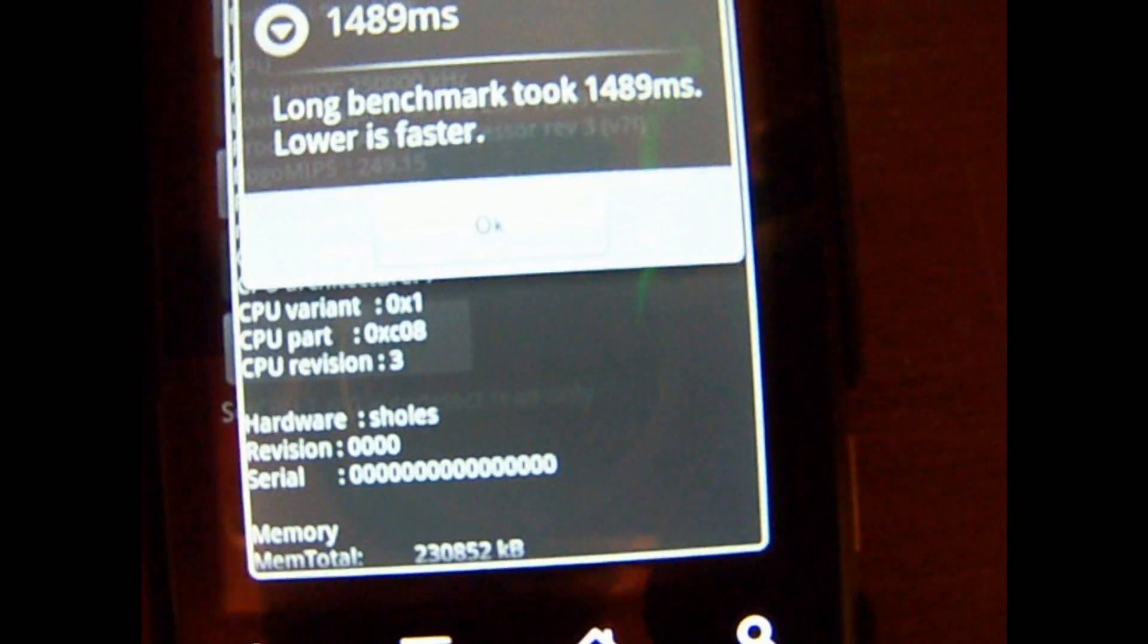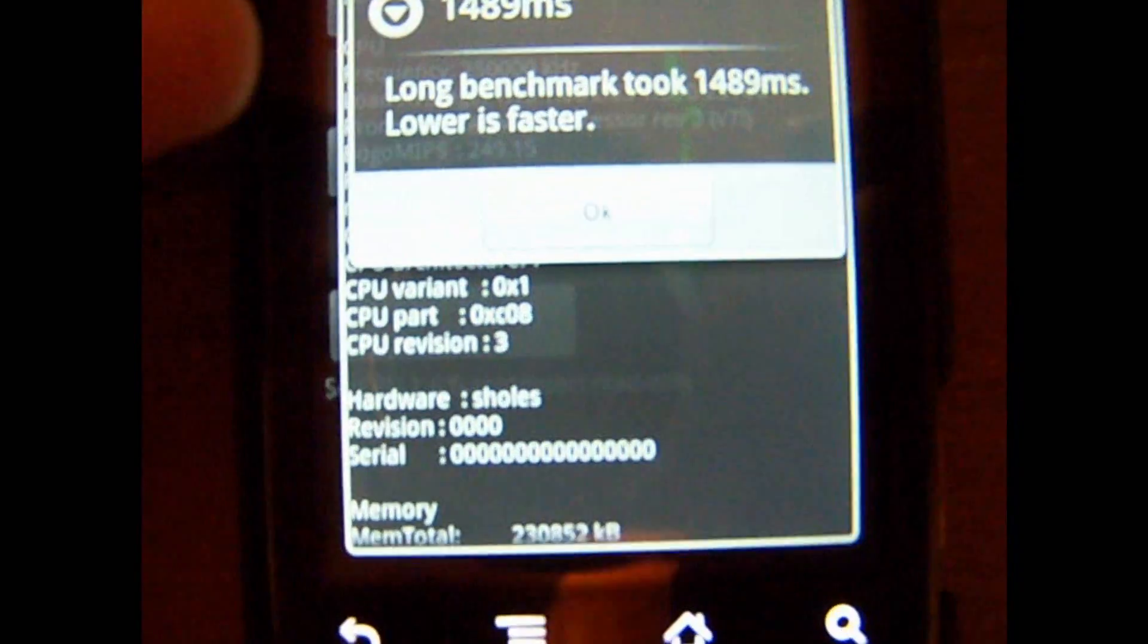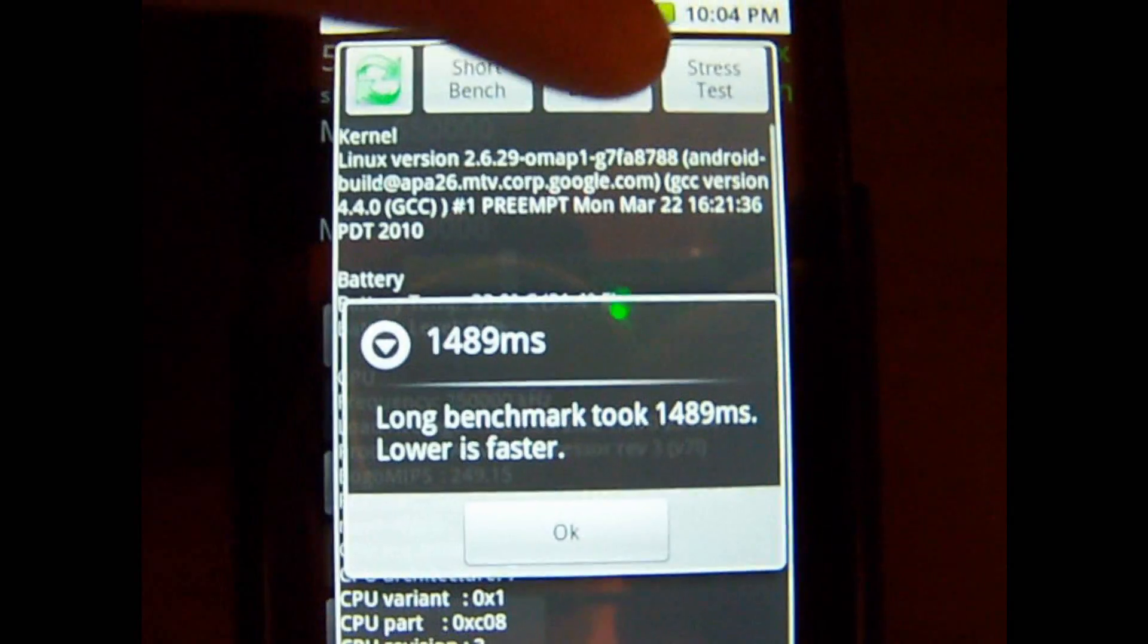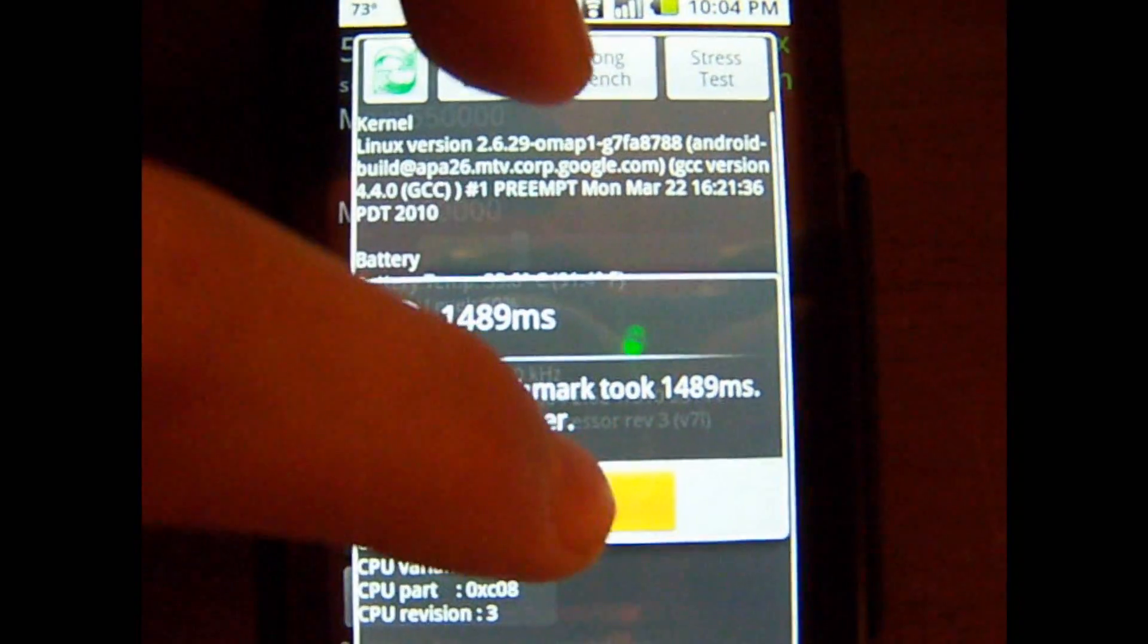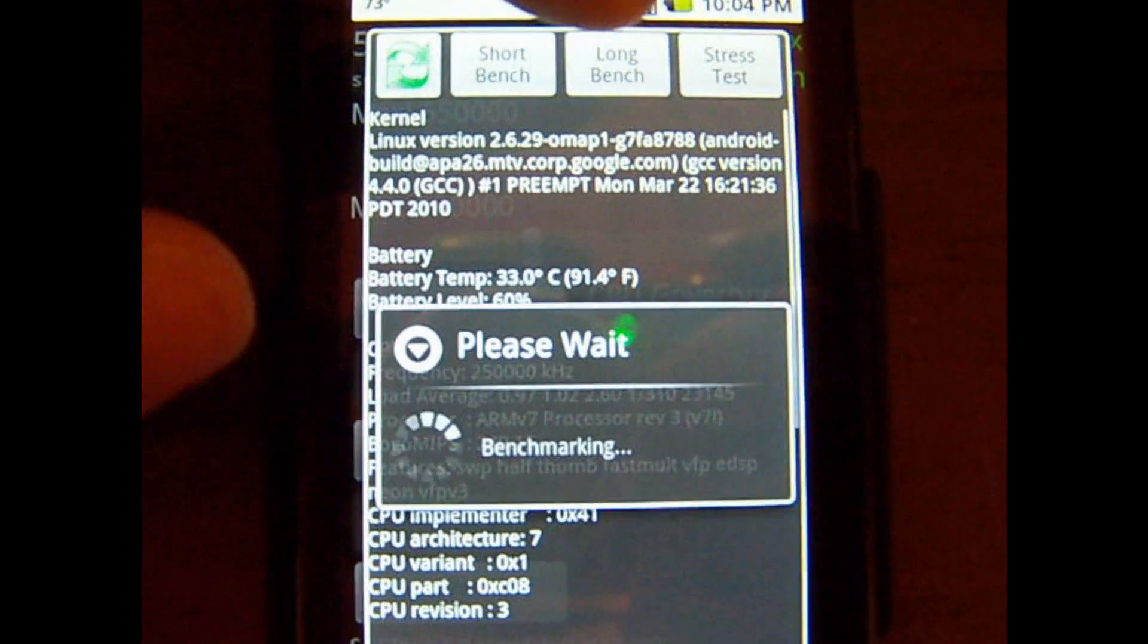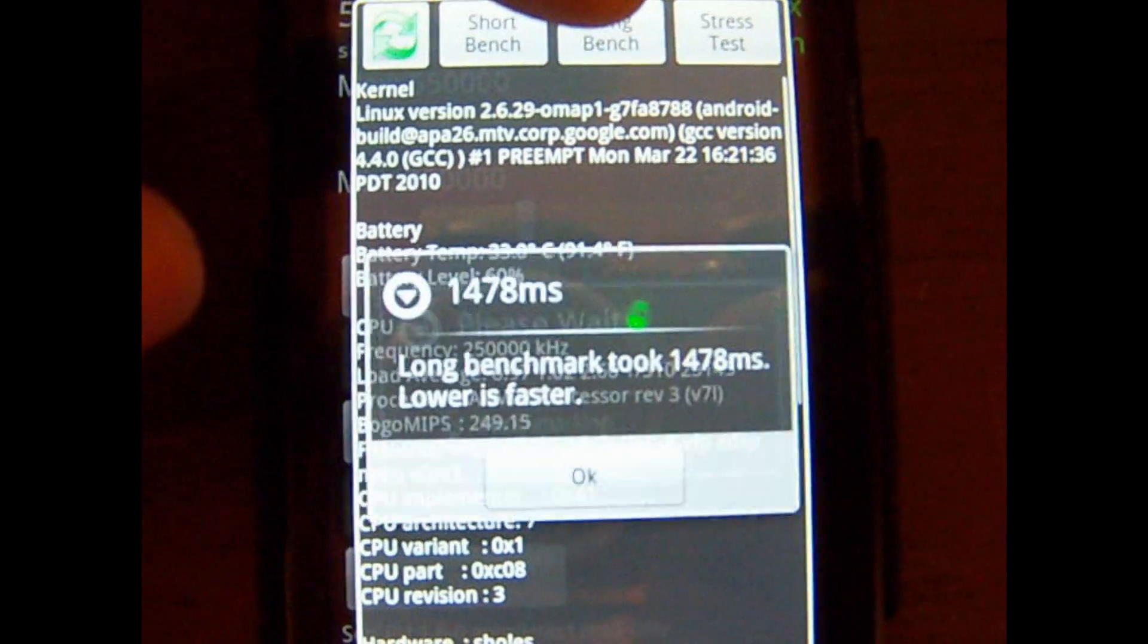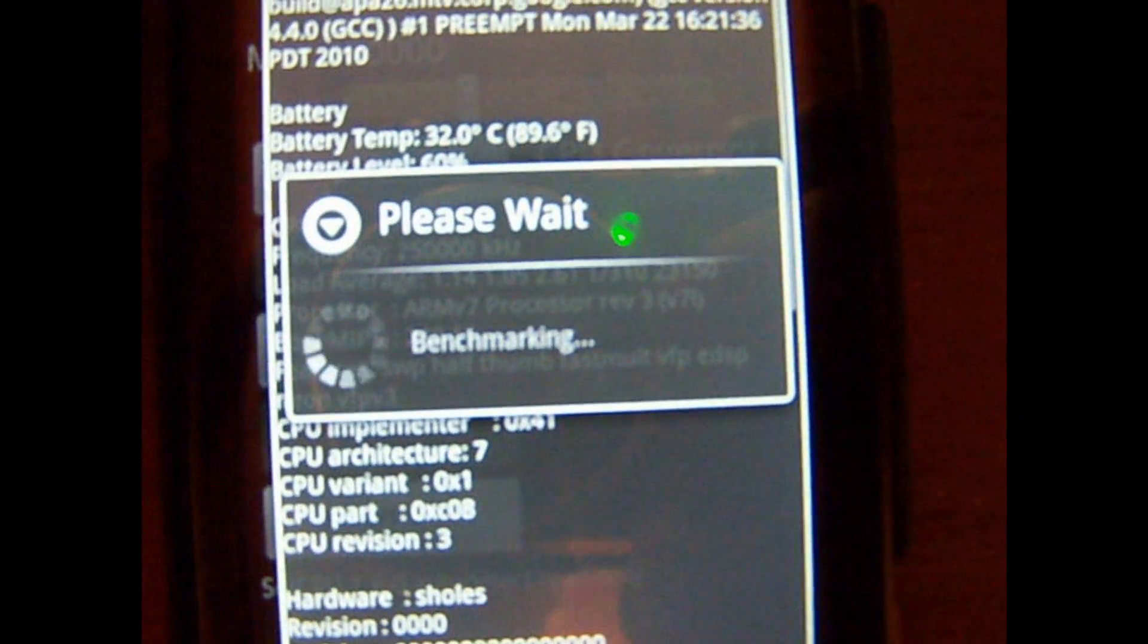Now let's do some long ones. Okay, almost 1500. Let's try that again. Okay, almost 1500 again.